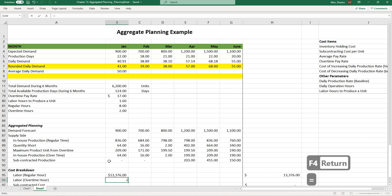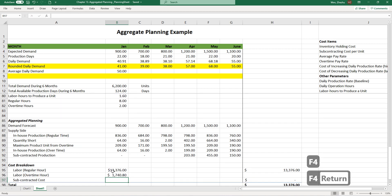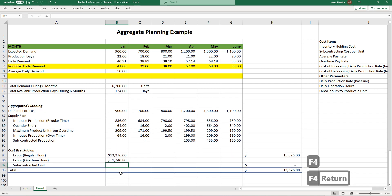And for the overtime, basically it's the amount of overtime multiplied by this many hours per unit, and multiply this. Of course, I need to do absolute referencing here.